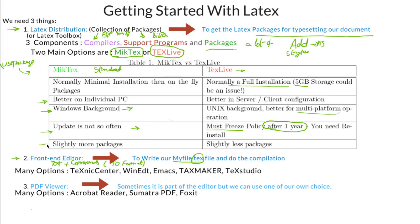The last comparison point is that MiKTeX has slightly more packages. I have read somewhere on the internet that one thesis package is not available in TeX Live — you can double-check, as it might be available now. So these are some of the differences between MiKTeX and TeX Live. You can decide whichever you like, but it doesn't matter — both will work fine.